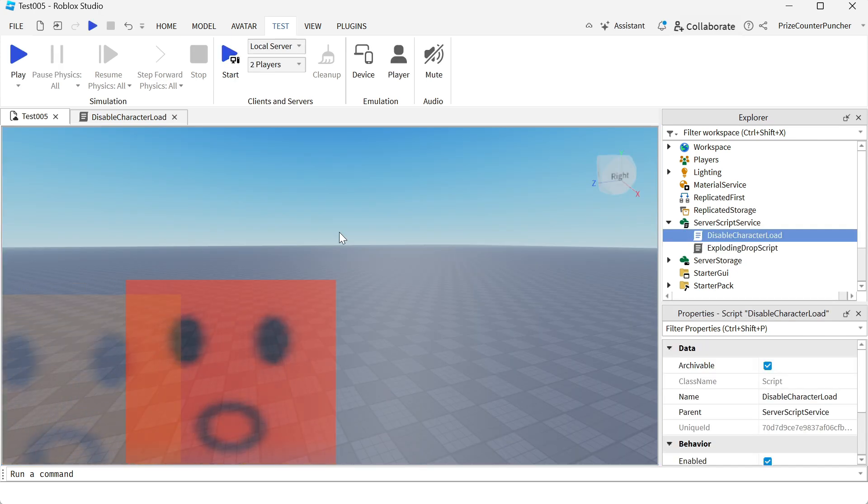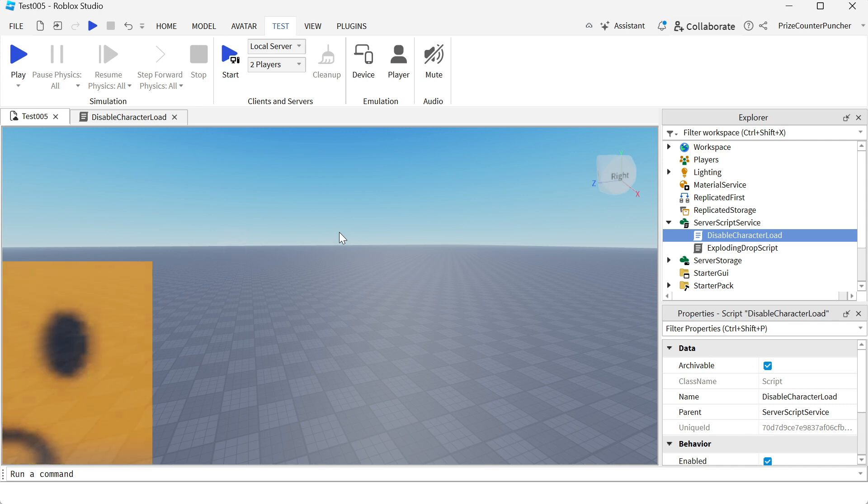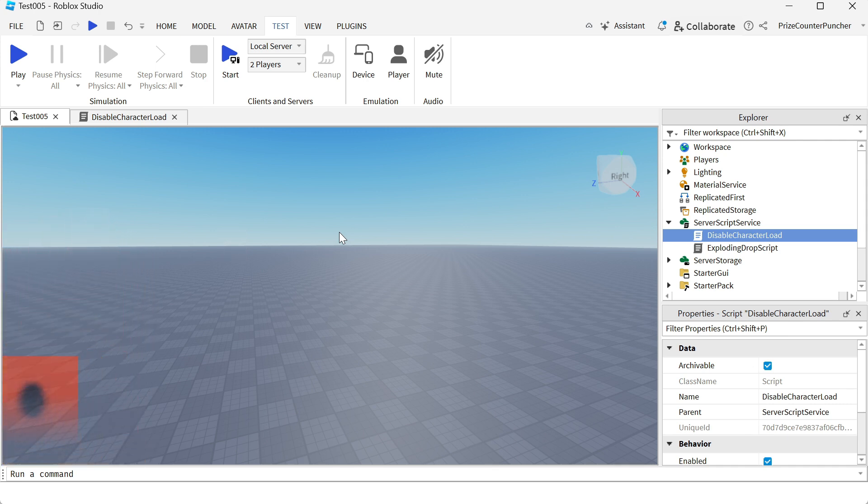So now we're back inside studio, and we're going to look at how we can manually load the character. Since the game is not going to auto-load the character for us, we've got to have a way to manually load the character when we want to.